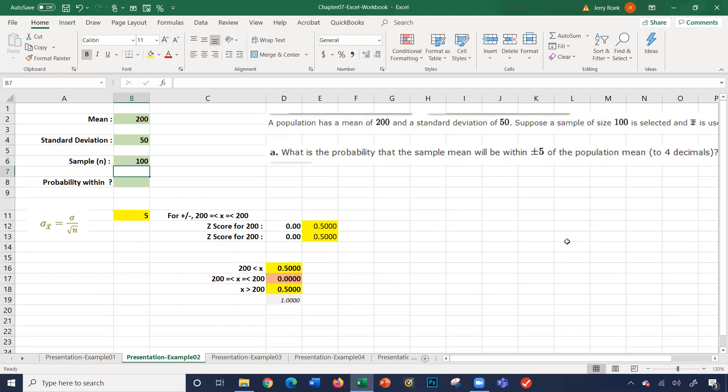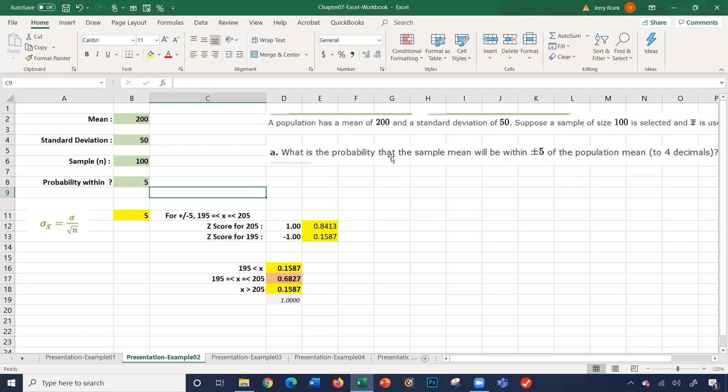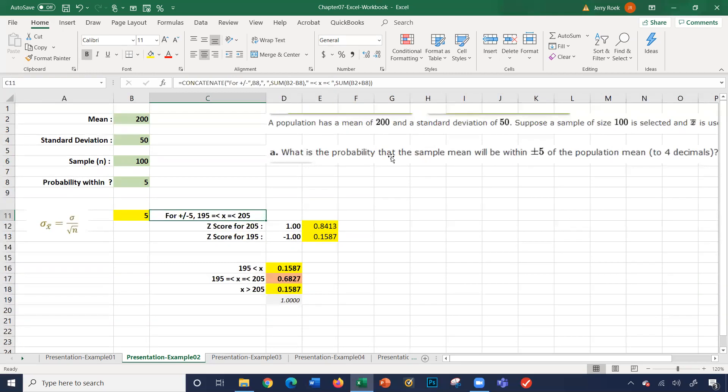Probability within. What's our probability within? It says, what is the probability that the sample mean will be within plus or minus five of the population? So we need to know the five here. This is for plus or minus five. If my mean is 200, minus five would be 195. And then plus five, 200 plus five is 205.